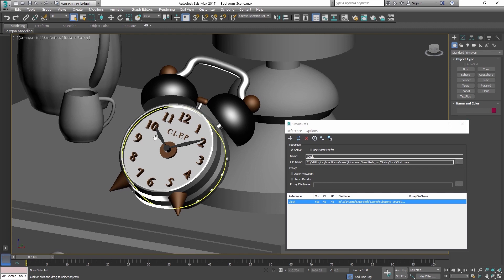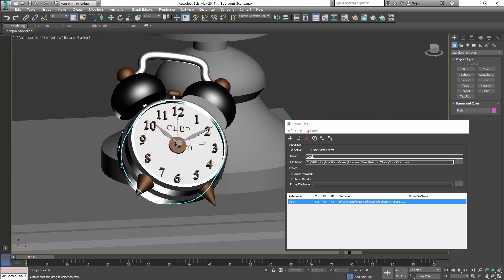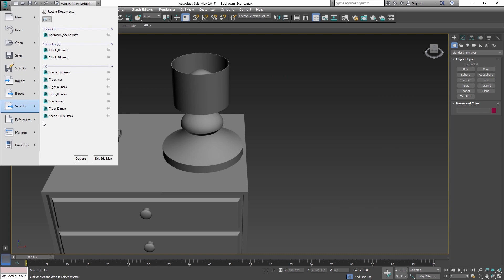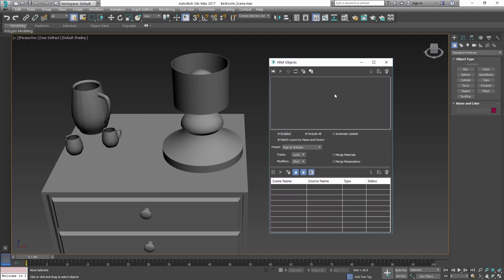That's very similar to how the references work in Maya, but instead with the standard xref objects in Max, depending on how you set up the reference, you get stuck forever with either one thing or the other. So for example you can have all the modifiers and materials merged, but in that case you wouldn't be able to update anything from the reference file.